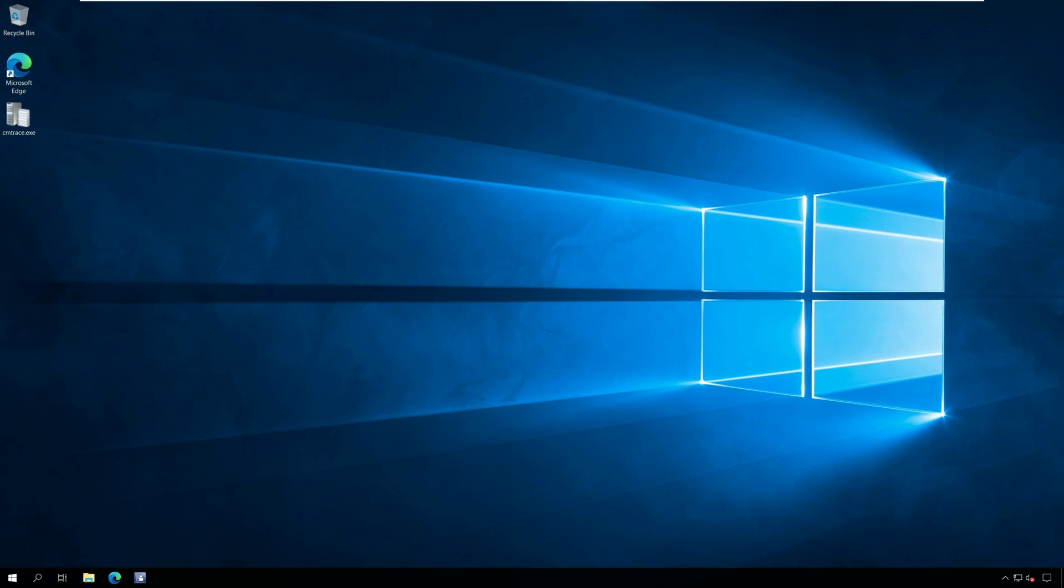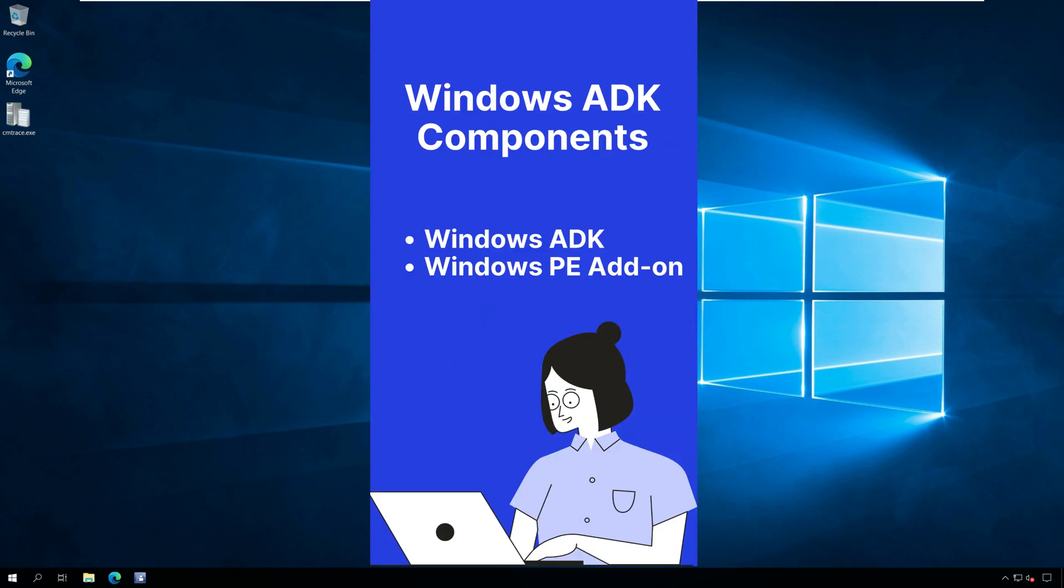When you install Windows ADK for SCCM or Configuration Manager, you install two components: Windows ADK for Windows 10 or Windows 11, and Windows PE add-on for Windows ADK.